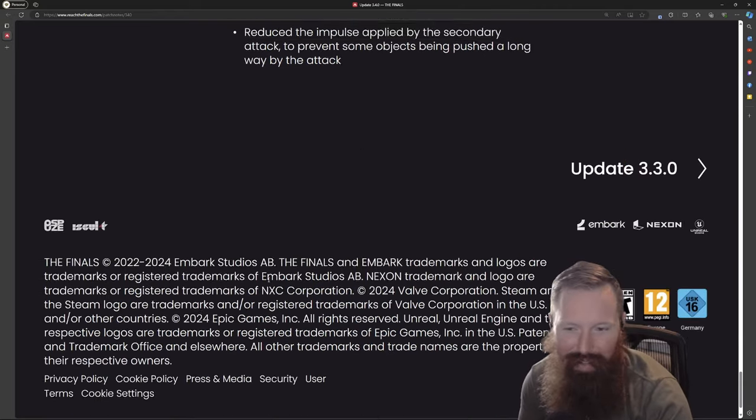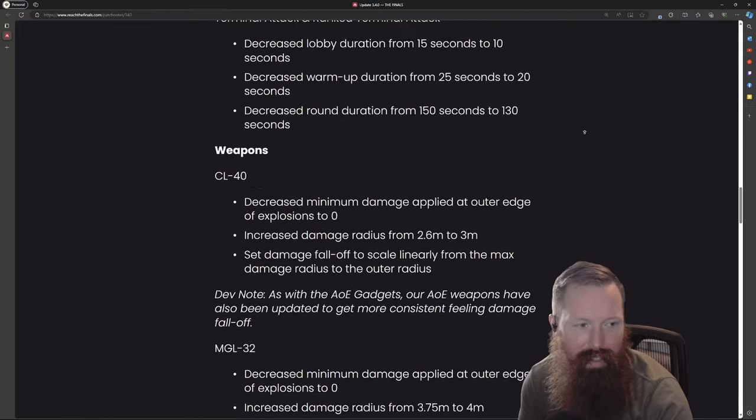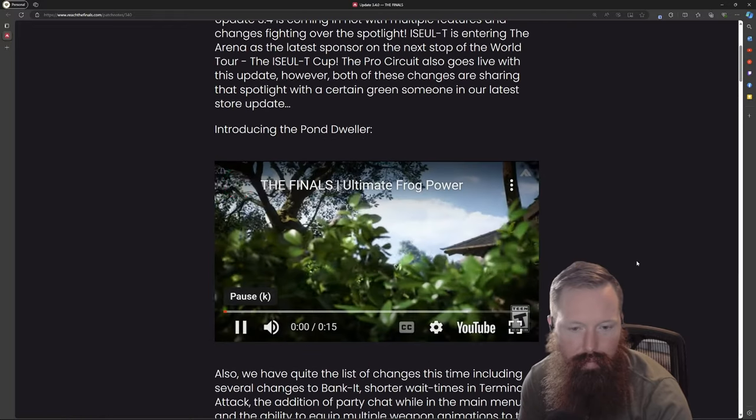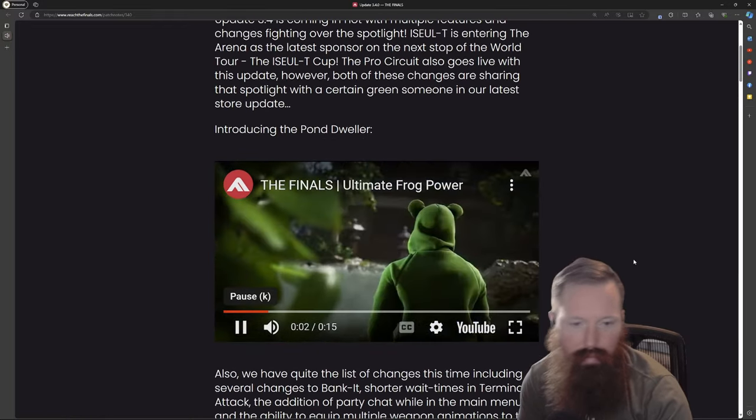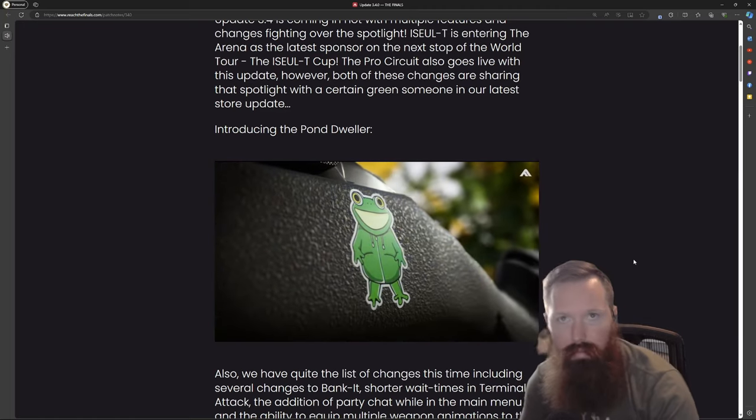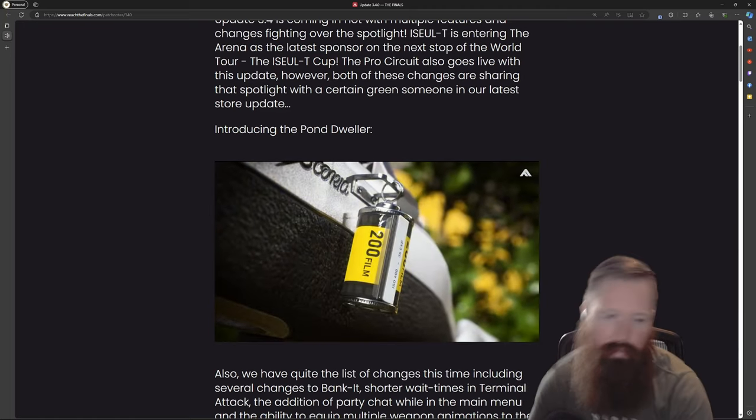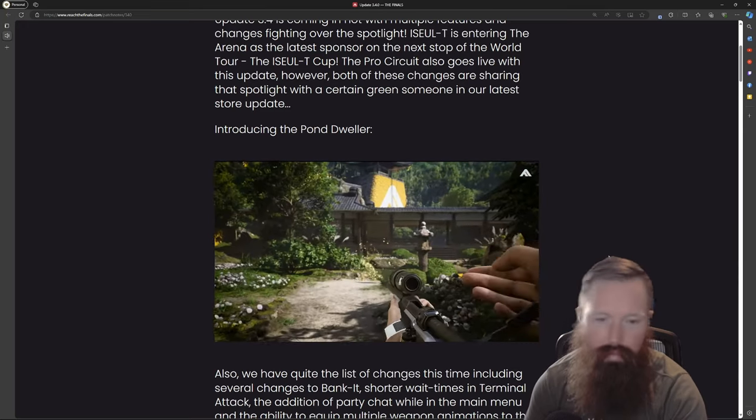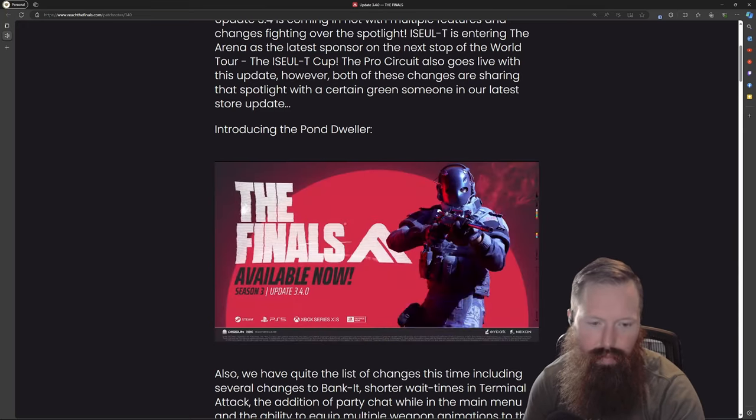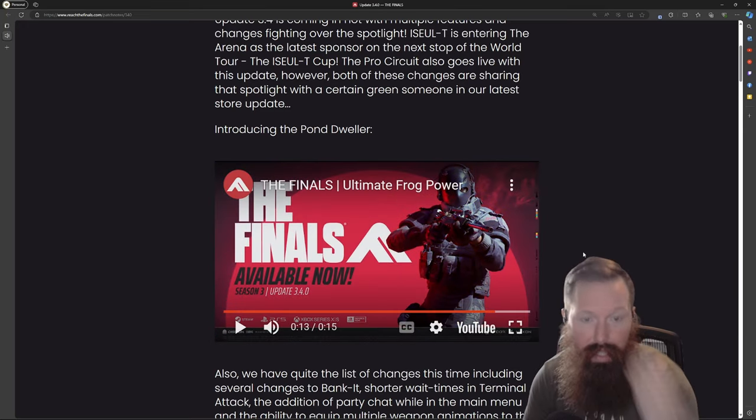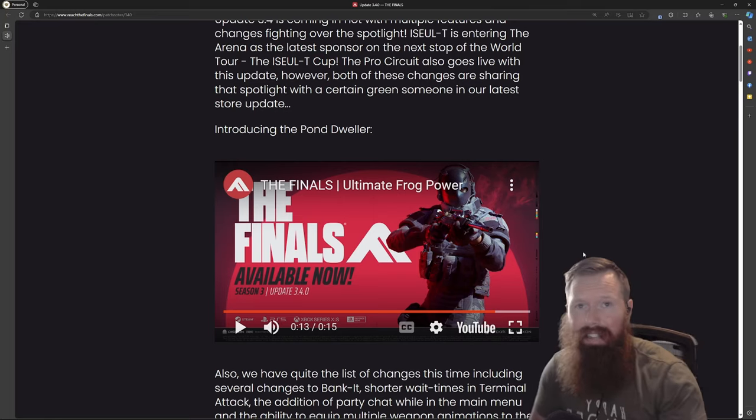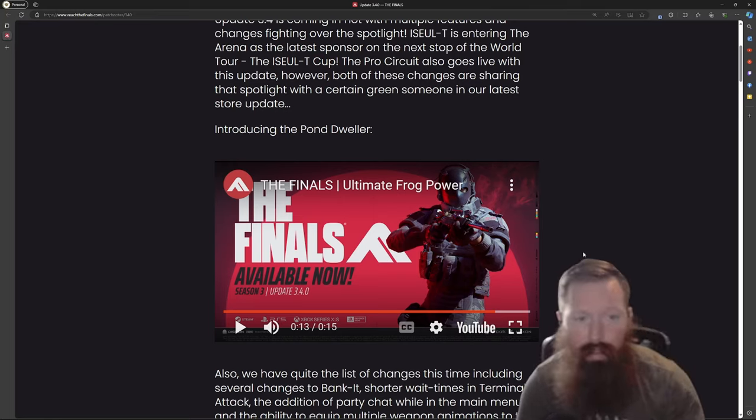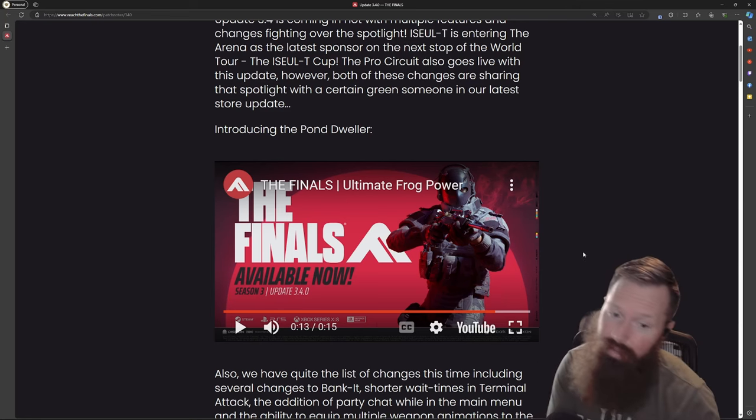So that was the overall update, let's dive into the video. Let me know guys what you think of this update. I think it's moving in the right direction. Like I said I had some issues with the explosives, they kind of addressed that in this one so that's really cool.